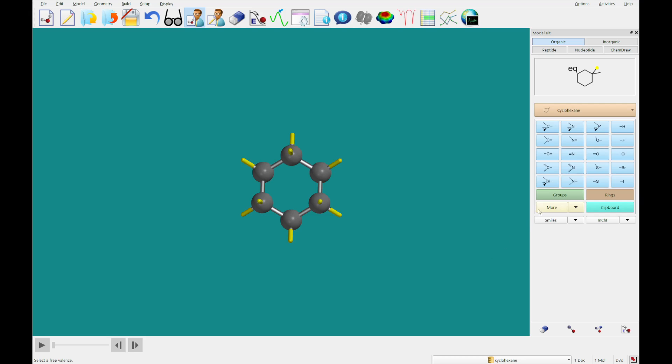Next, I'm going to click on groups, and use this alkenal group, and click on the equatorial free valence of the carbon labeled 4. So that's going to be here.